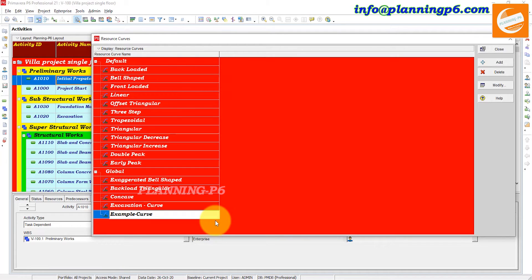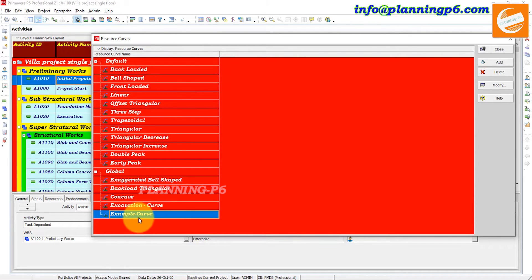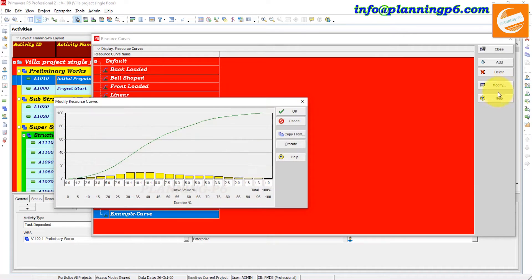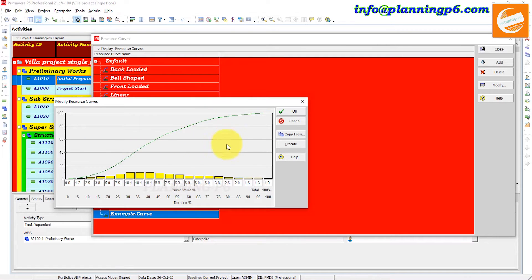Give the resource curve a name — for example, 'Example Curve.' Now we will modify it. You can see there are Duration Percent and Curve Value columns — this is how you can change the curve shape.